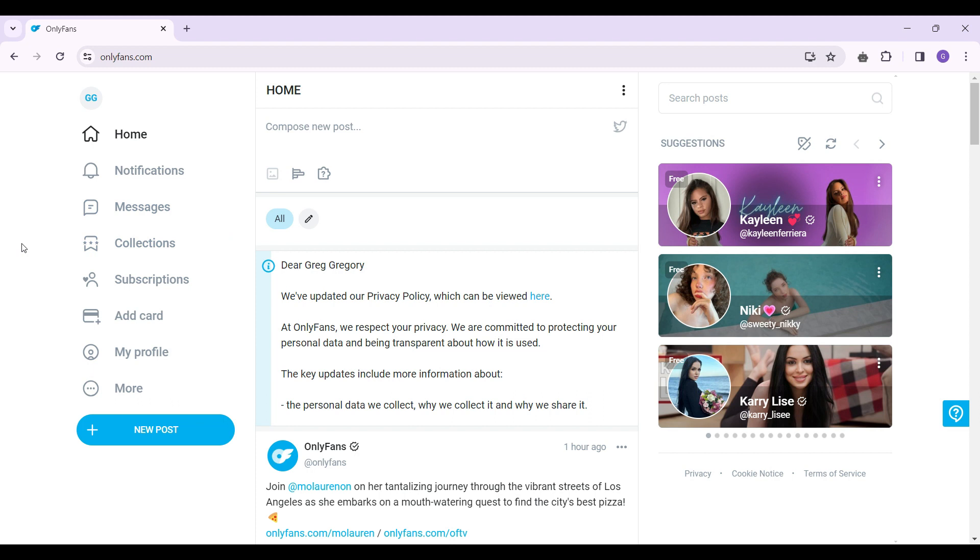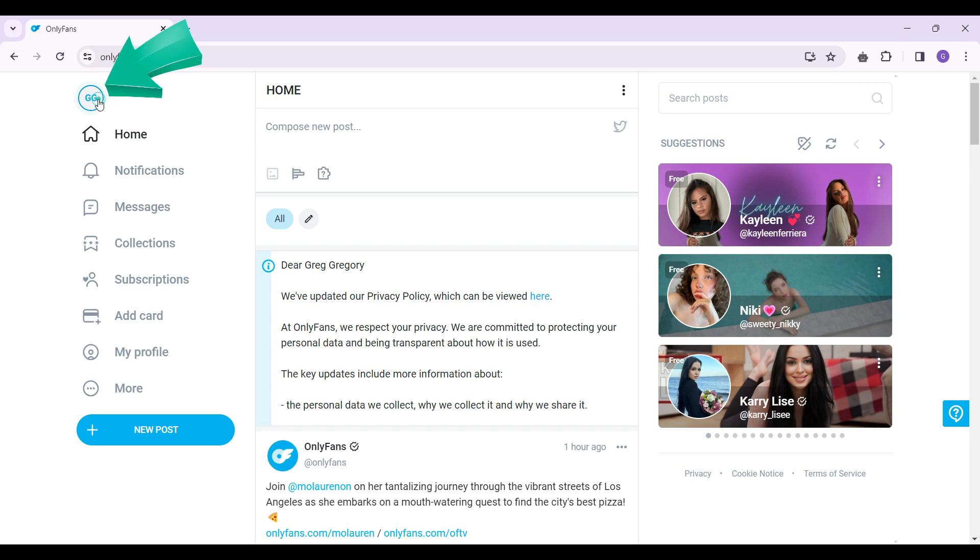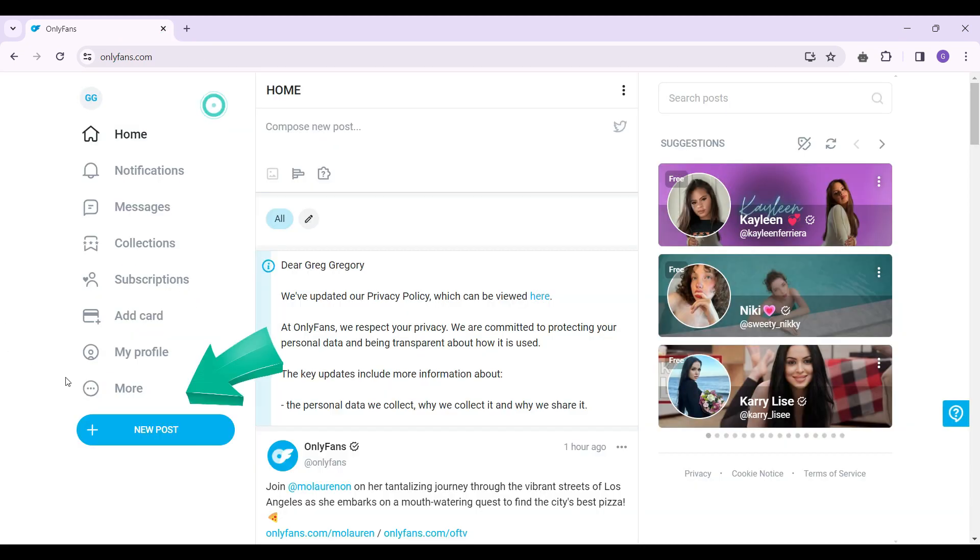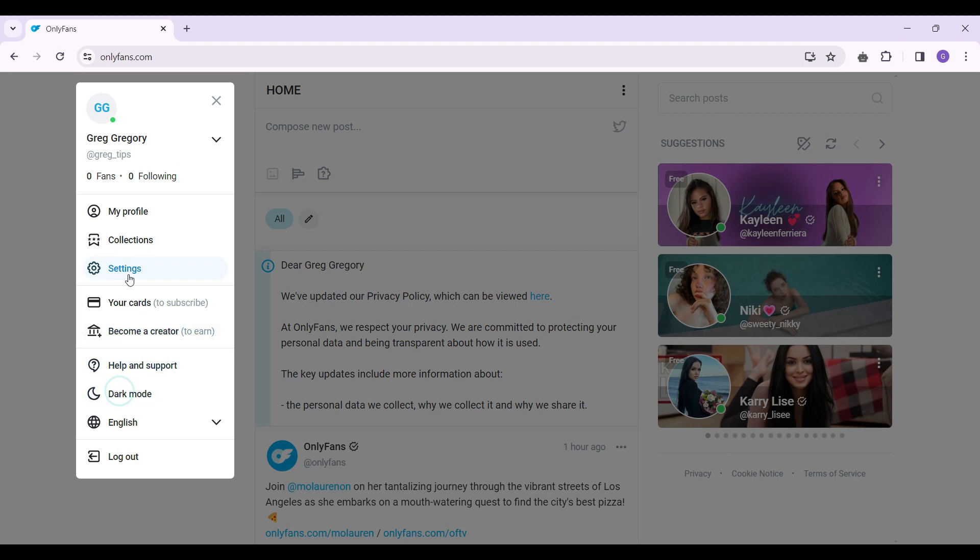Now what I want to do is go to the settings. To access settings, you can either click on this profile tab right here or simply click on this more button. Click on it and the same pop-up will open. From here, let's go to settings.